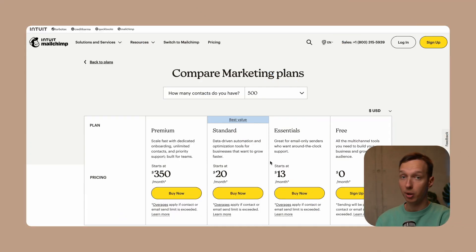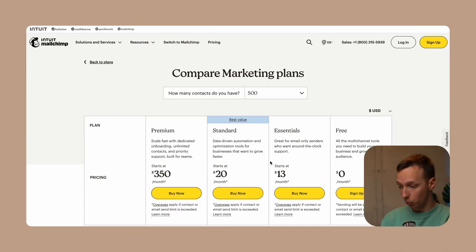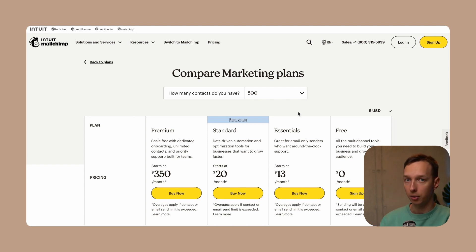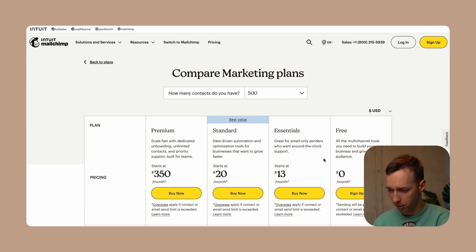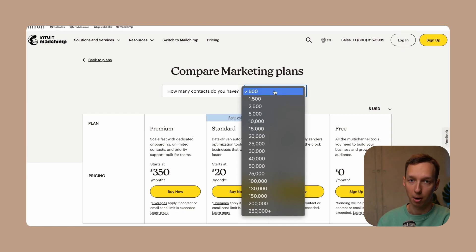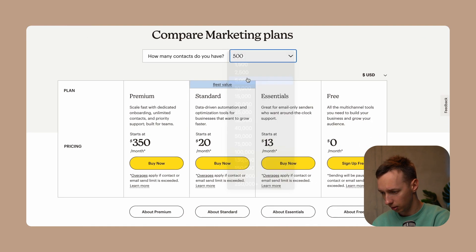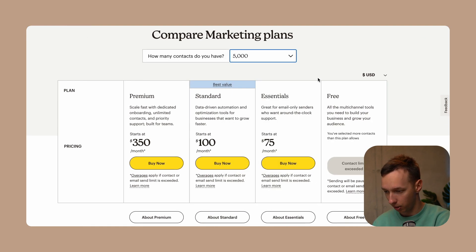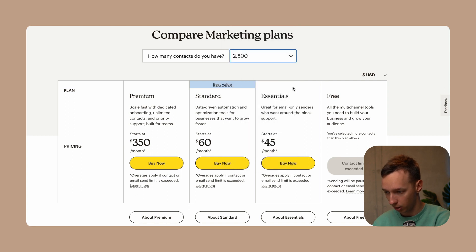Let's kick things off with MailChimp's dashboard and discover what makes it special. MailChimp is like your creative partner — it offers easy to use tools for designing emails and segmenting your audience based on their preferences. Here on the MailChimp website, their pricing is based on how many contacts you have, which is a standard practice in the industry, and prices may vary depending on your contact list.